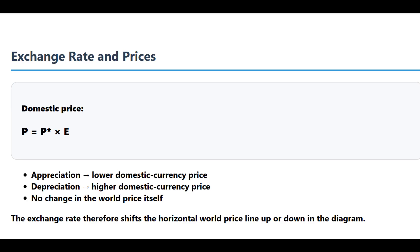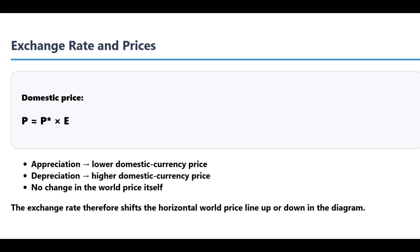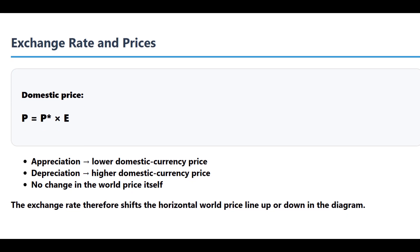And since that world price, P*, is fixed, a lower E means the domestic price, P, has to fall too. So a lower domestic price is the new reality.